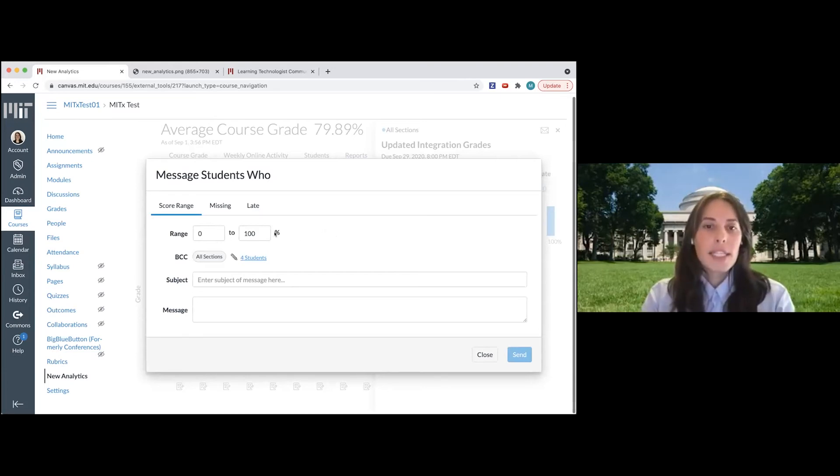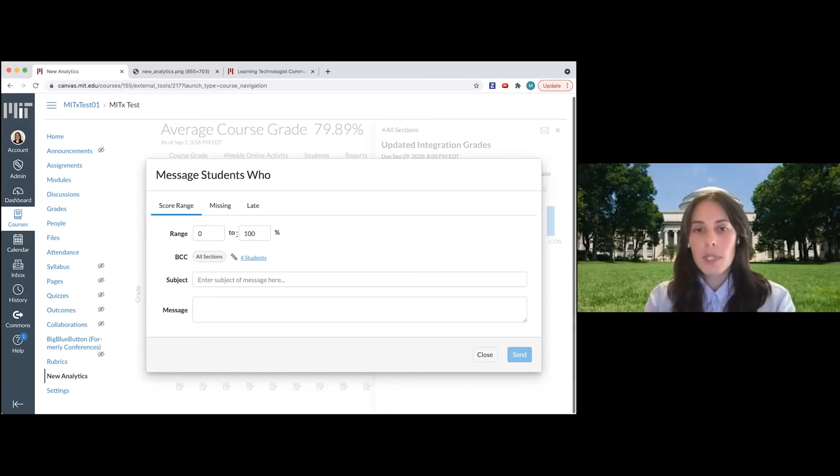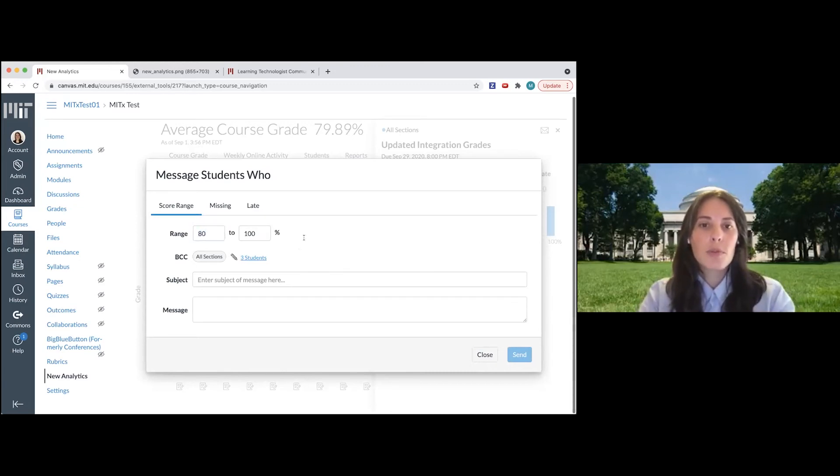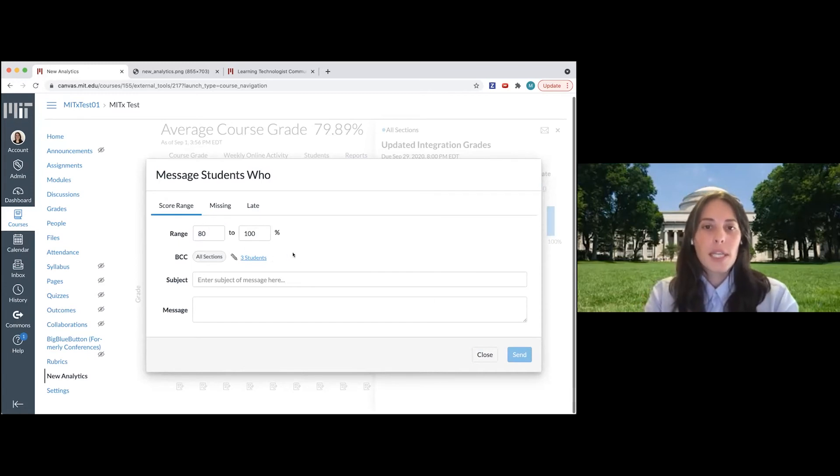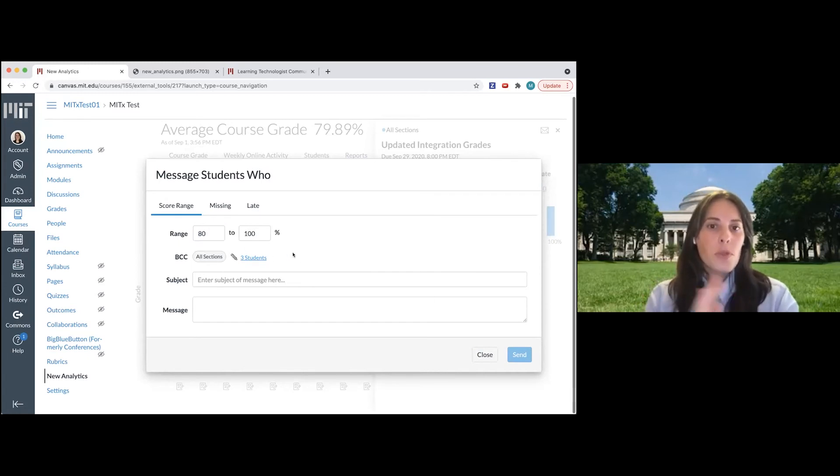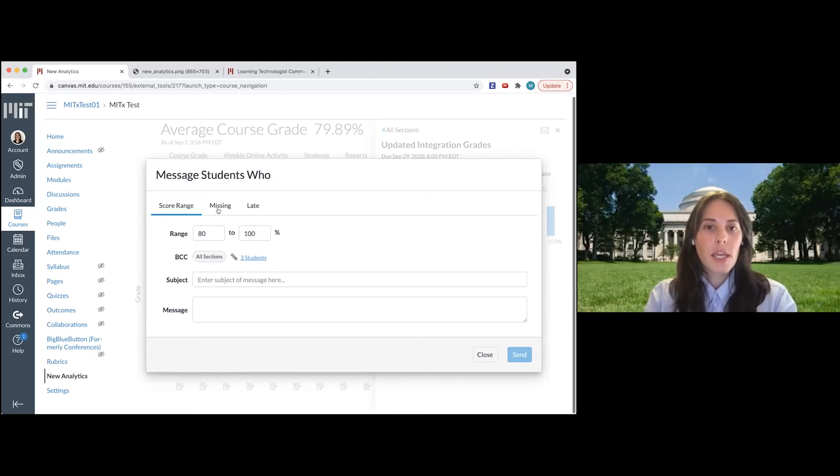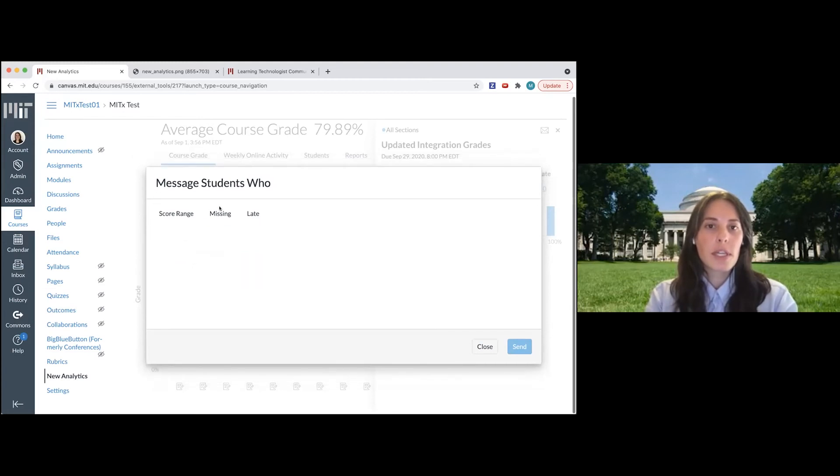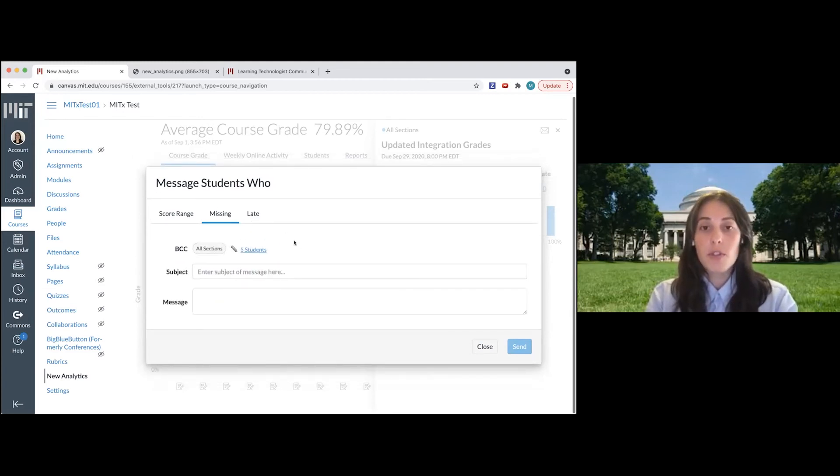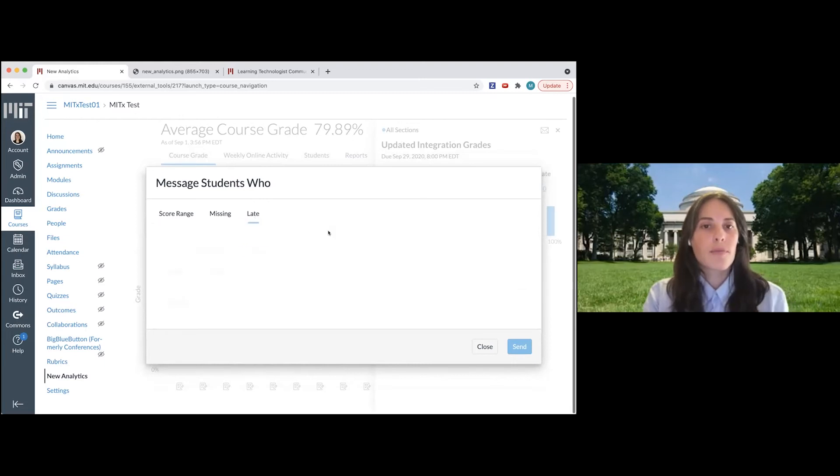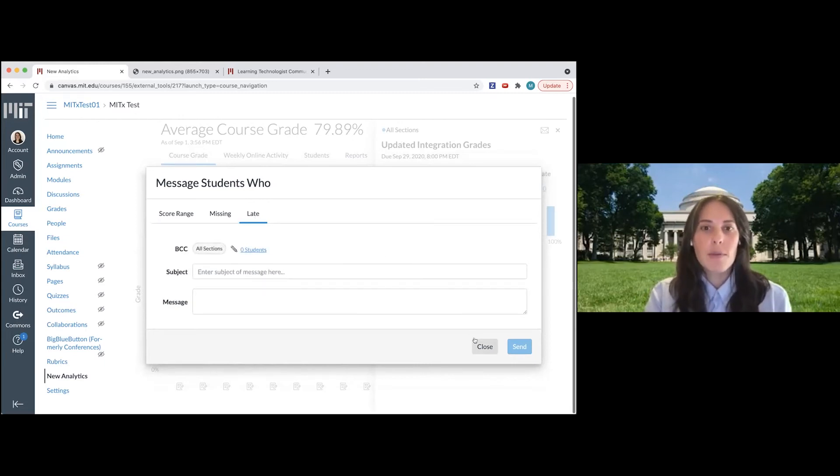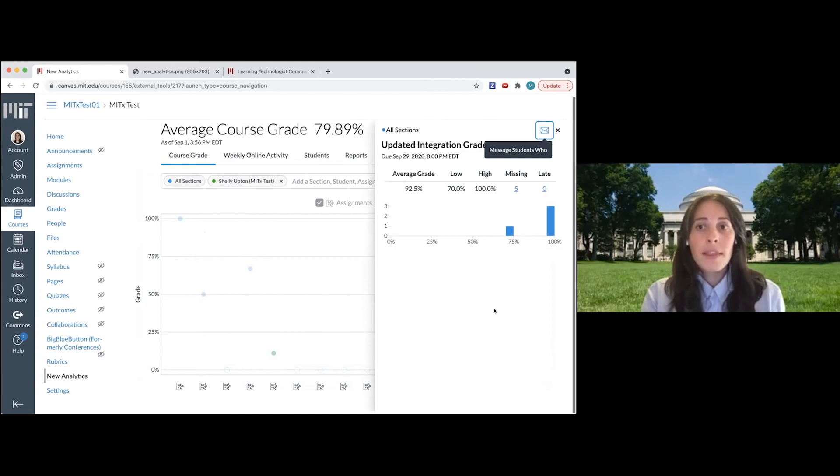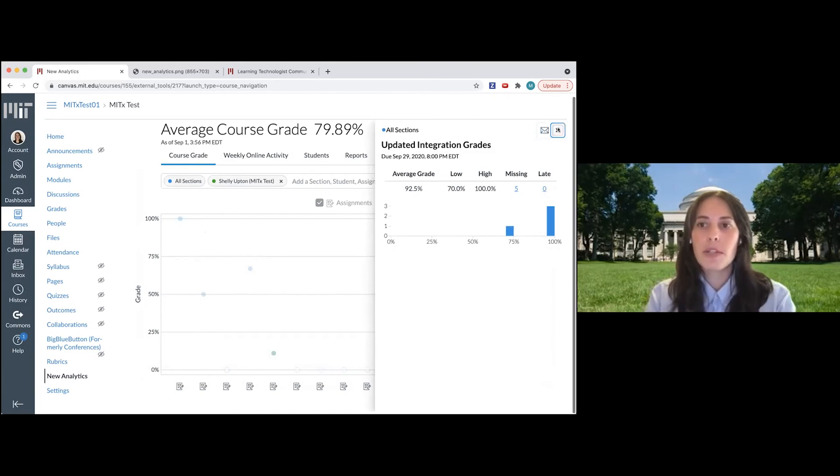I can set the range here. So you can see right now there are four students who submitted to this. If I change this to 80 to 100, it's going to automatically update that to just the three students who fall within that range. I can also click on the missing tab. This is going to populate with the five students who are missing, or I can click on late and send it to students who have turned the assignment in late. That is pretty handy. I'll just close this window here.